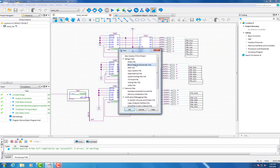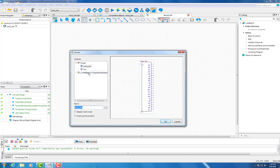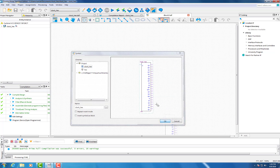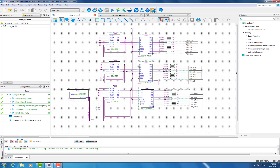Once that is done, you will go and create a new block schematic. Go and double-click anywhere and you will see your block under the project. Double-click the block and you will see your original schematic.